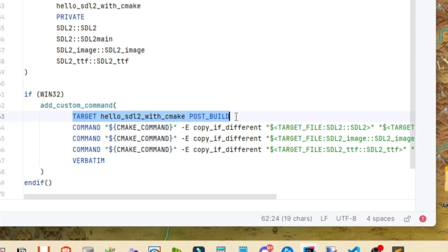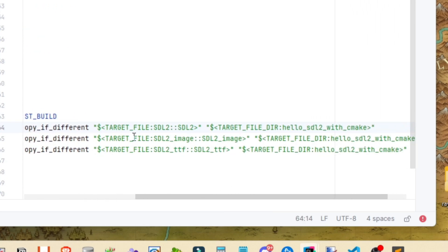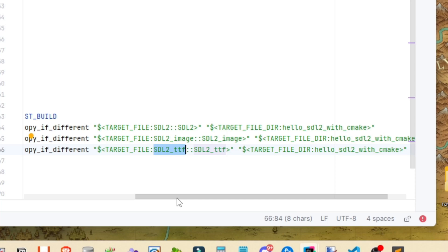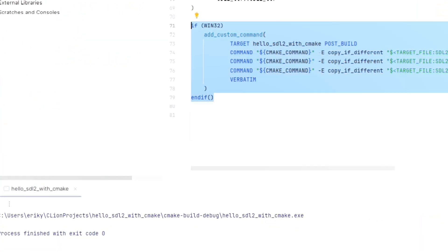And then we've got three different commands set up. So we're going to be copying from the SDL2 project to our current hello SDL with cmake project. And same thing with the SDL2 image and the SDL2 underscore TTF. So these will handle copying the necessary binary files like those DLL files into our current cmake project. So let's go ahead and run it up.